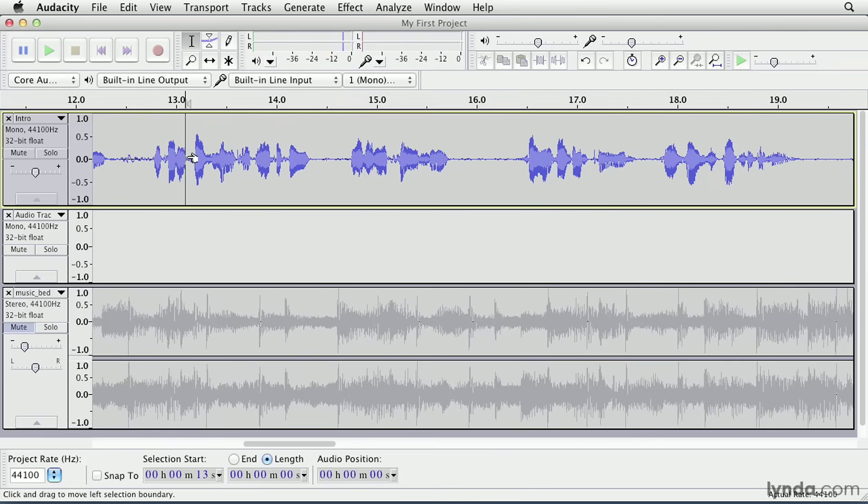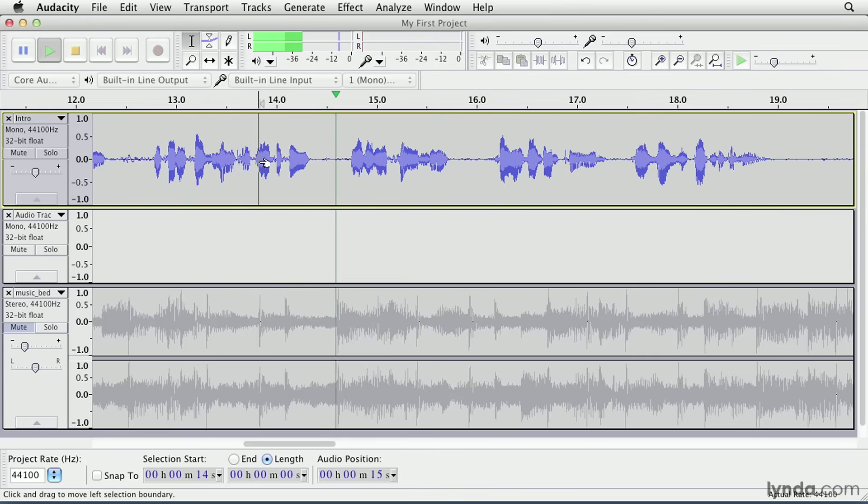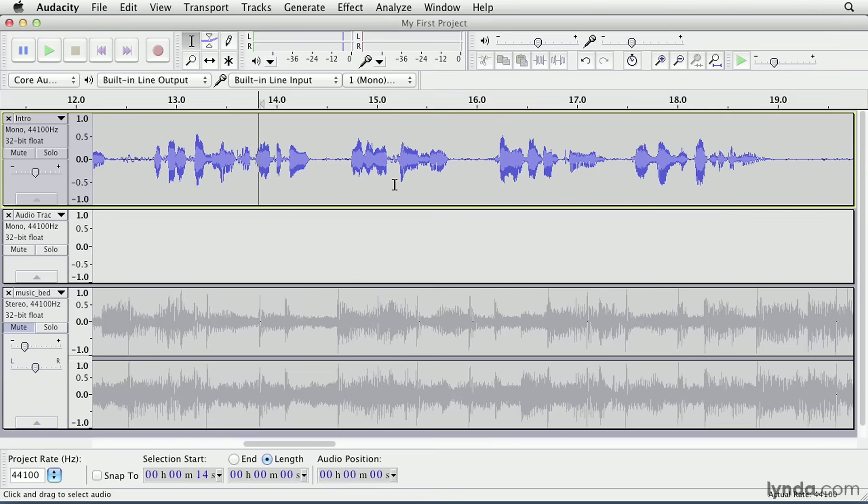All right, that doesn't sound too bad. I do think the pause in here is kind of long, so I'm just going to select a little bit more in here. Delete that, and let's listen again. Typography, mobile app creation, forming business plans, and advanced spreadsheet design. All right, so that sounds much better to me. So again, make your selection before you make your edit.